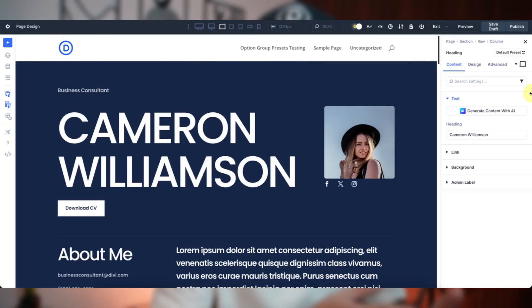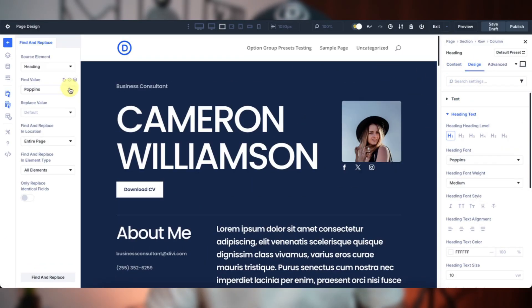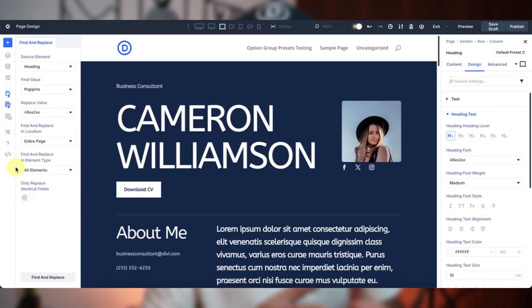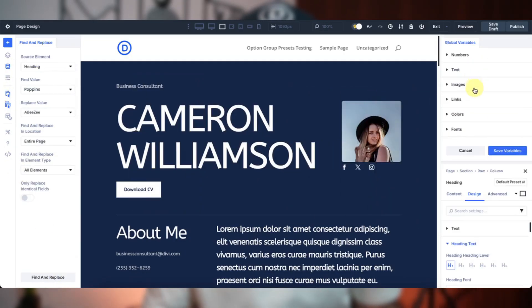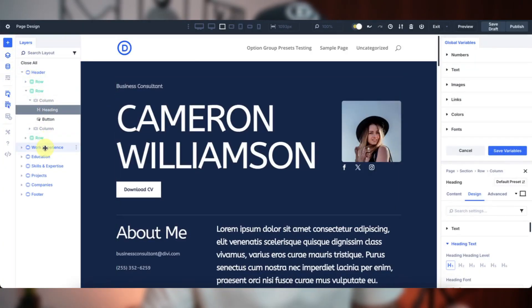First things first, let's set up a workspace that keeps you focused. Divi 5 Visual Builder is like your personal design command center. You can dock panels to keep settings handy, open multiple modules in tabs, and use the layers panel to zip around your layout without scrolling forever. No more clicking in and out of modules like a ping pong game — open a few modules, keep them tabbed, and jump between sections with just a few clicks. It takes a bit to get the hang of, but once you do, it's a game changer for tracking complex pages without losing your flow.